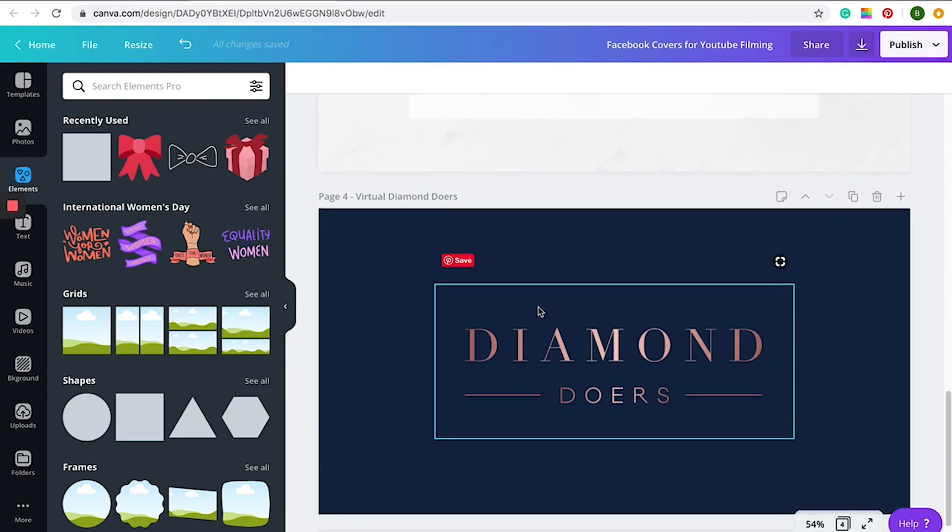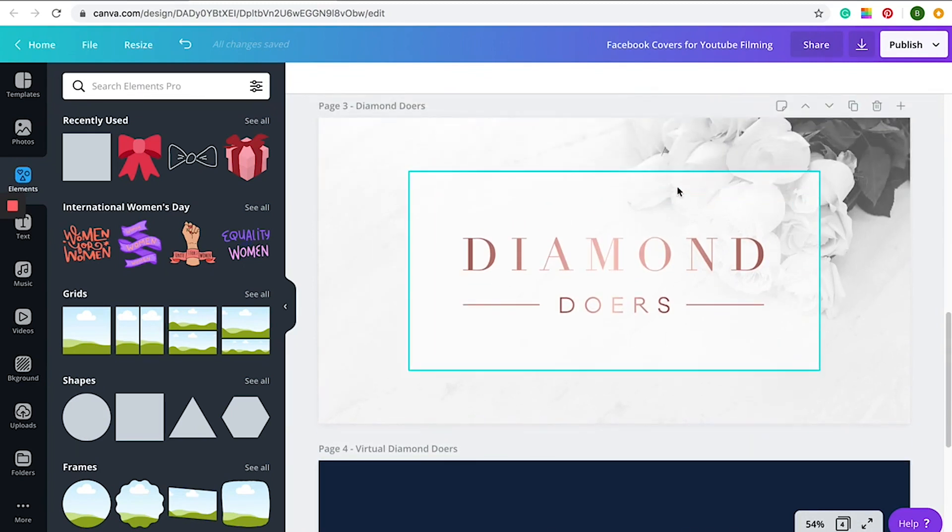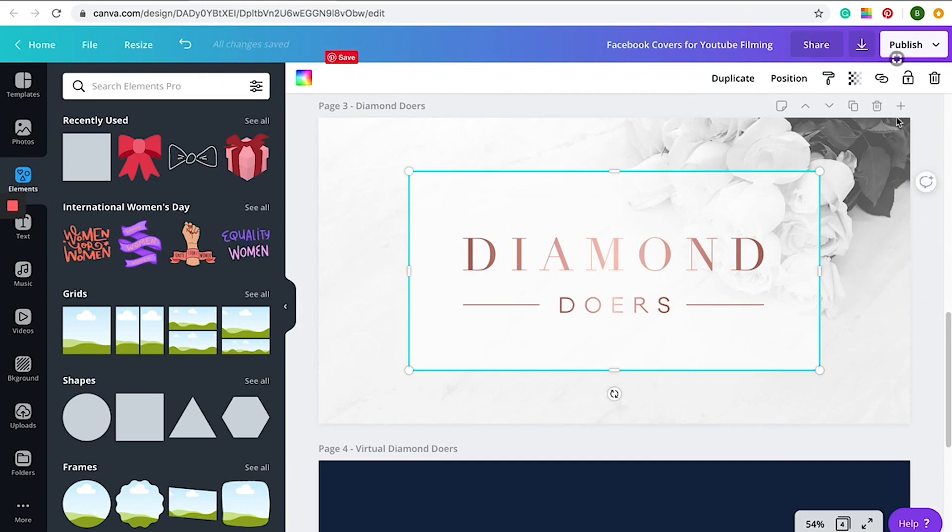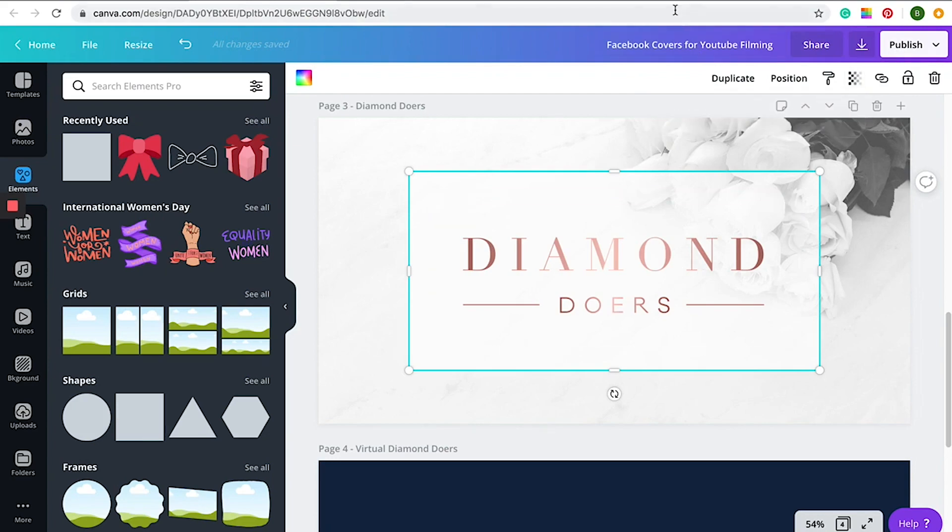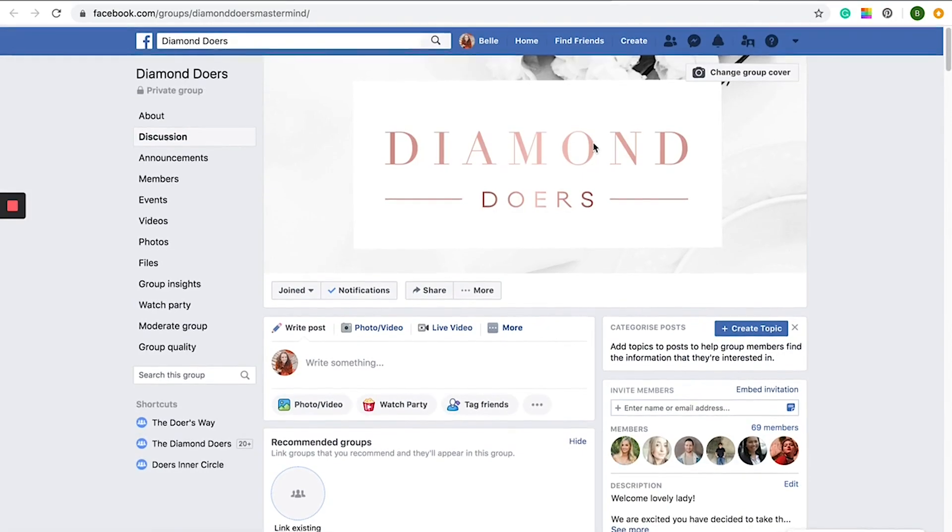So simply put, we just put the image there and then we placed a square over the top here. And just if you press on that, you can see that we've decreased the opacity to 70% and then pop the logo over the top. And this is how they appear on our Facebook pages.